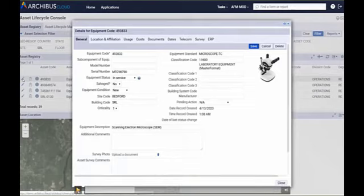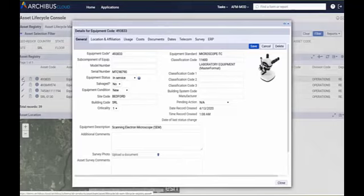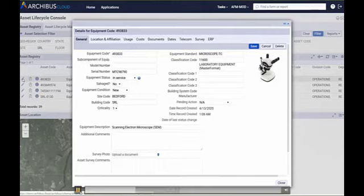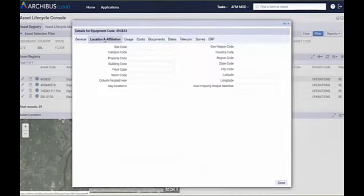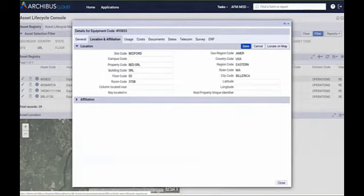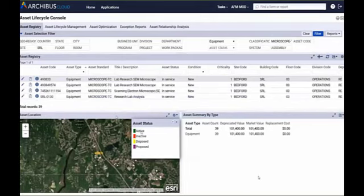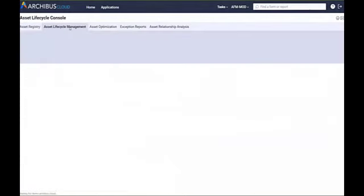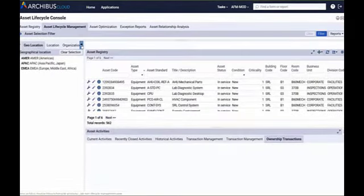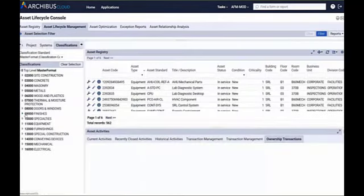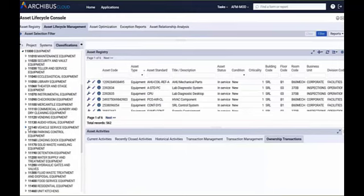The details we capture are very important. We need to know the identification code, where we got the asset from, where it is within our facilities, when we got it, and we can pin it to a specific location — right down to a room. As I start viewing the lifecycle status of the asset, I want to review the history. A few minutes ago we created a ticket for one of our assets — let's see how that's captured within Archibus.